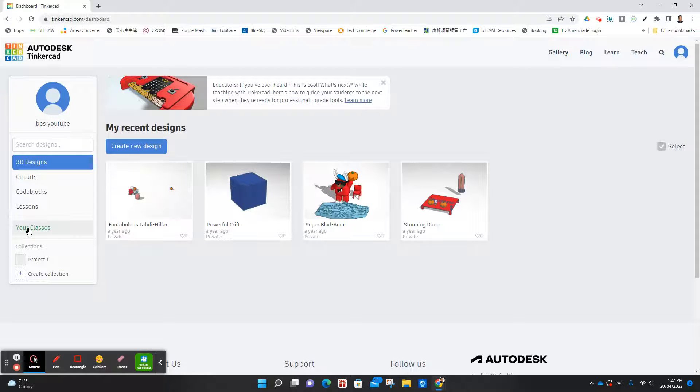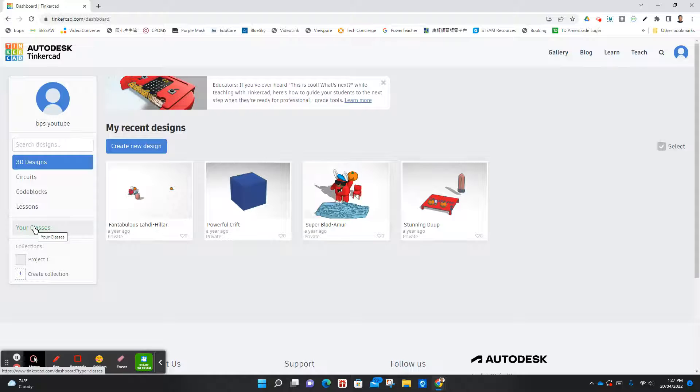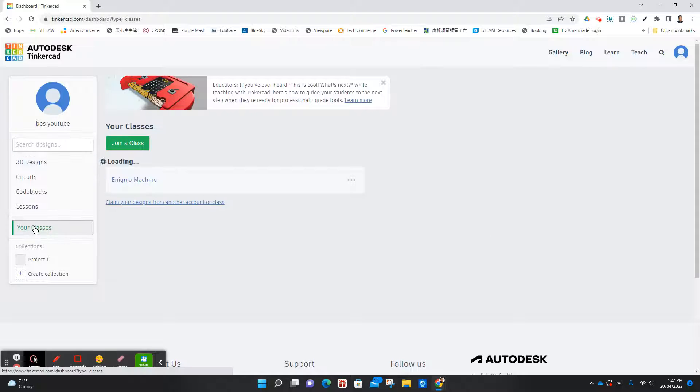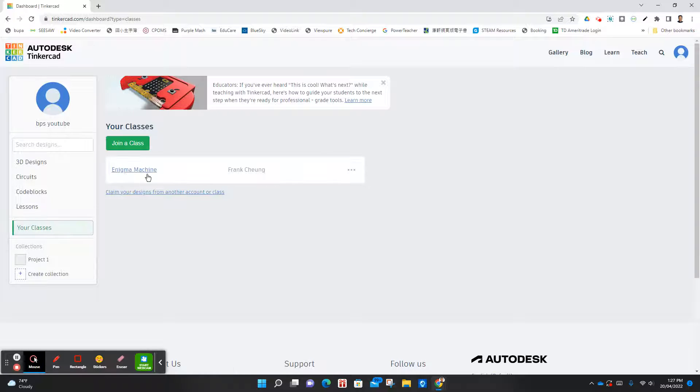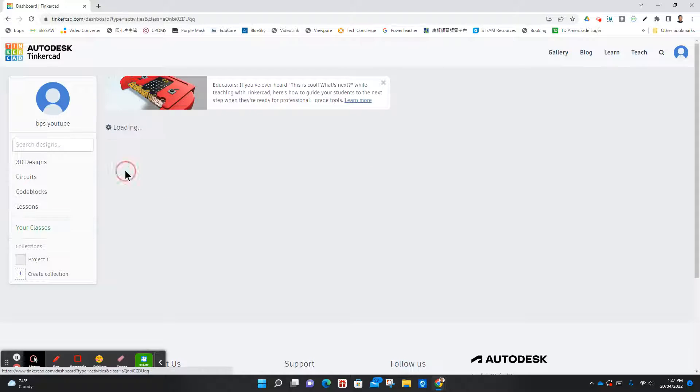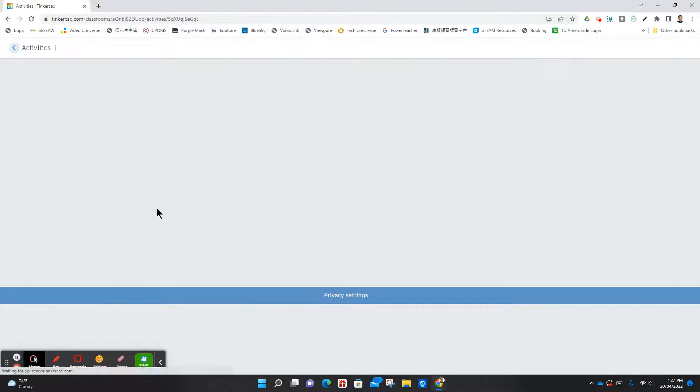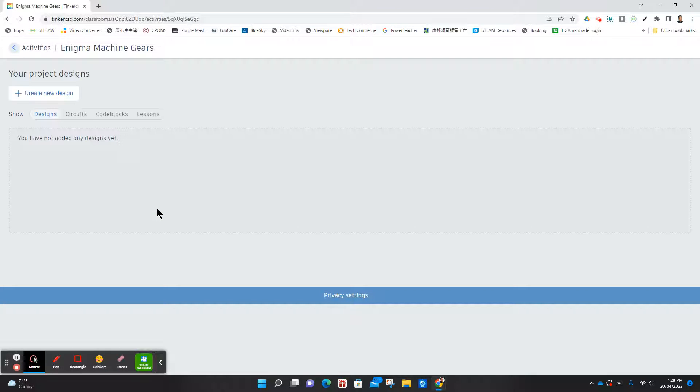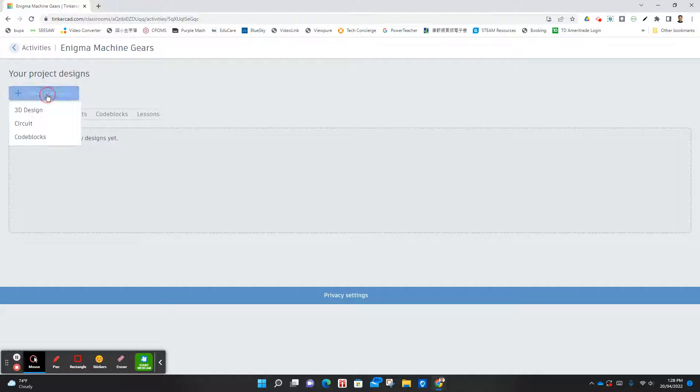On the left side right here, it says your classes. Select that and you'll see Enigma machine. Then create a new design.